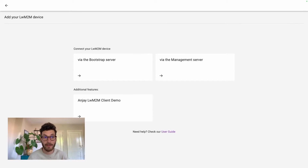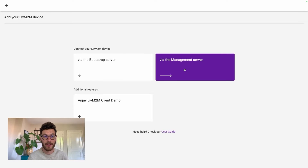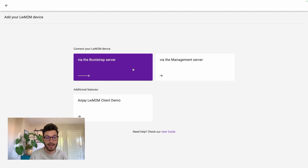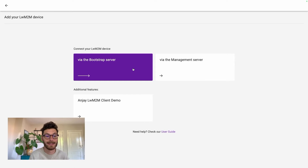To connect your device, you can use our management server directly or use our bootstrapping service, which is an intermediate server that provisions devices with keys and server configurations.